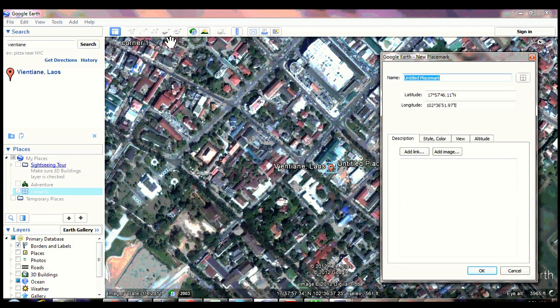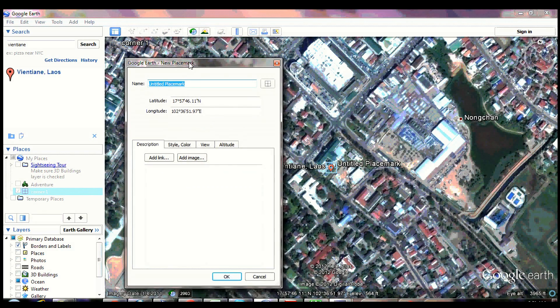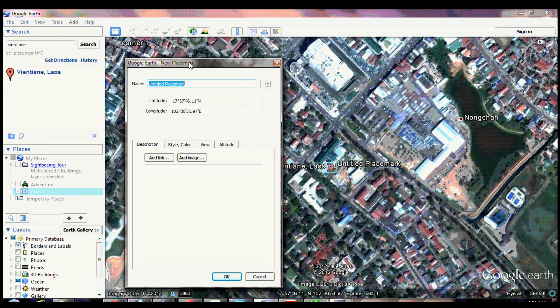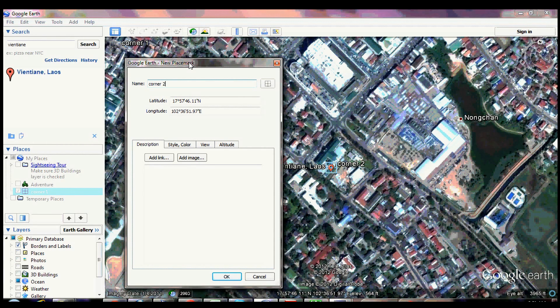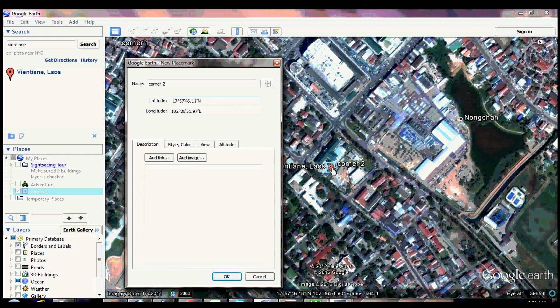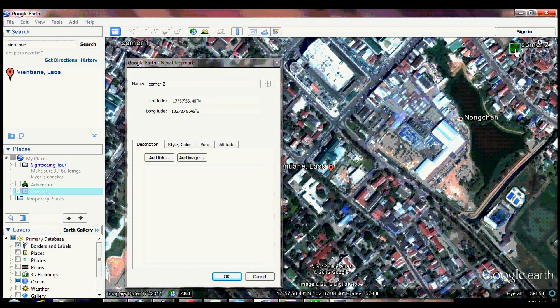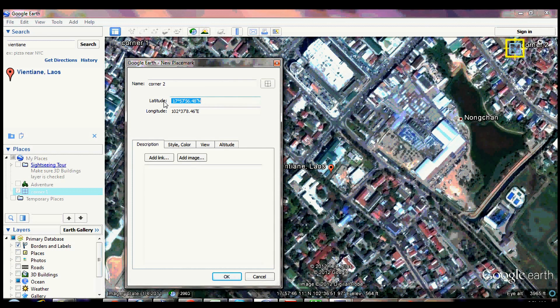Click add placemark for the second corner. Name it corner 2. Drag the symbol to the upper right corner of your map. Paste the latitude reading from corner 1.